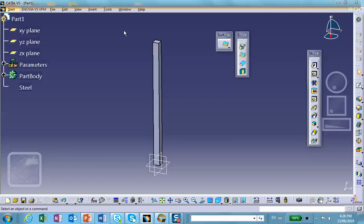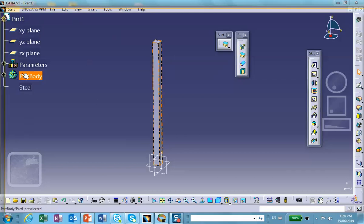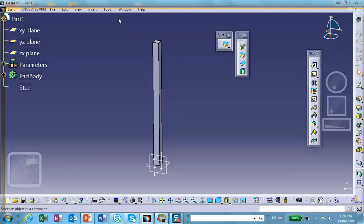In other words, just use the whole model. The material has been applied, this steel, so we're going to switch to generative structure analysis.